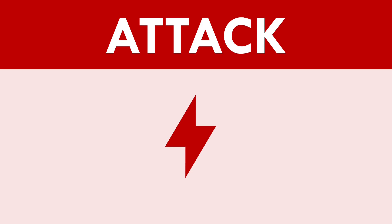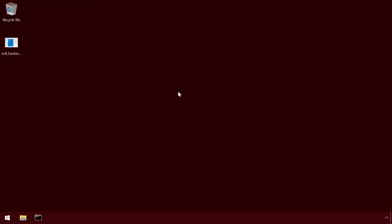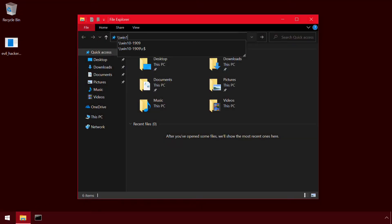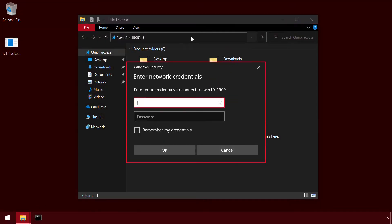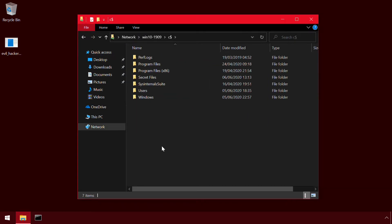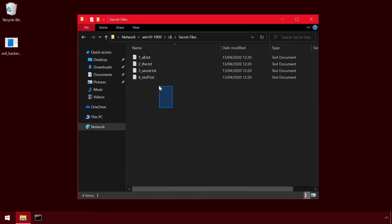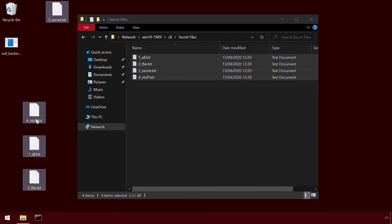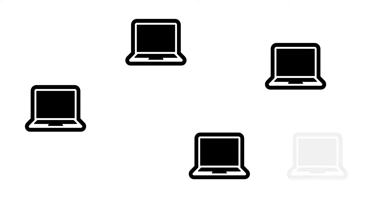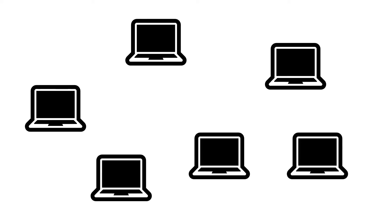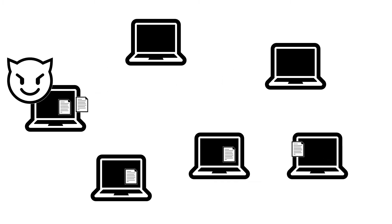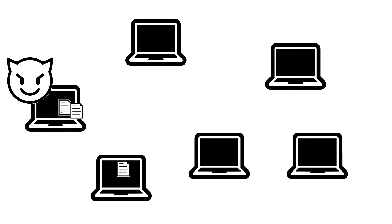Any attacker who's managed to acquire credentials for a user with local admin rights can connect to these shares and read, add, modify and delete files with ease. This can be a particularly effective way of stealing files from a large number of machines if the credentials are for a domain user who has been granted local admin access to a large number of workstations or if many workstations all share the same password for the locally defined built-in administrator account.